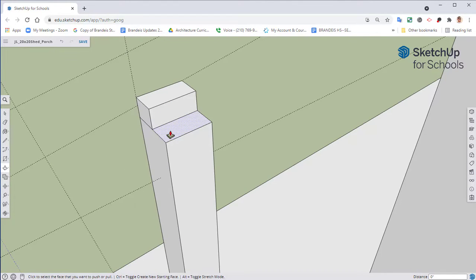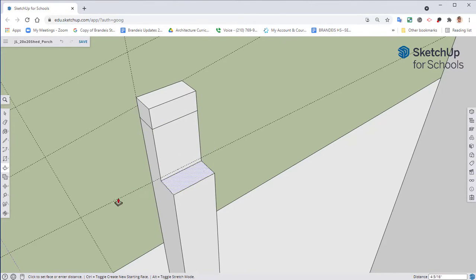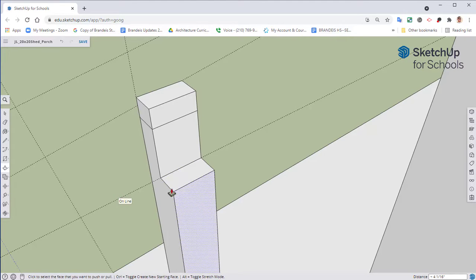Select your push pull tool, keyboard shortcut of P. Push this down, hover over that line. Make sure that your push pull tool is over top of that line and select.